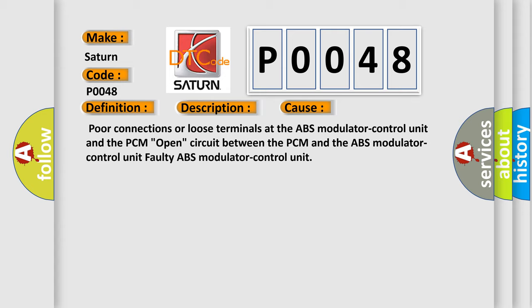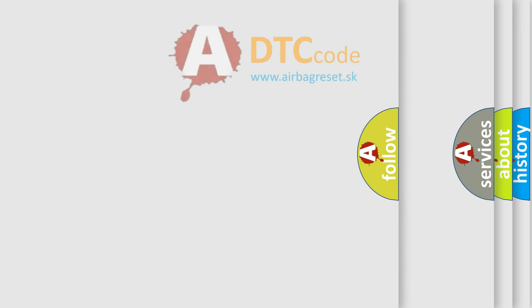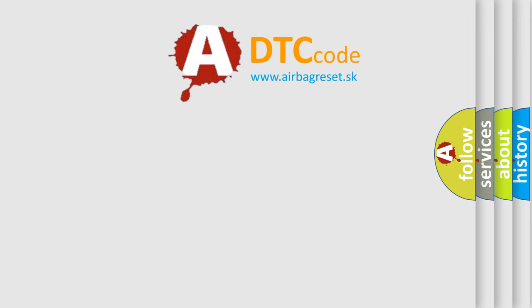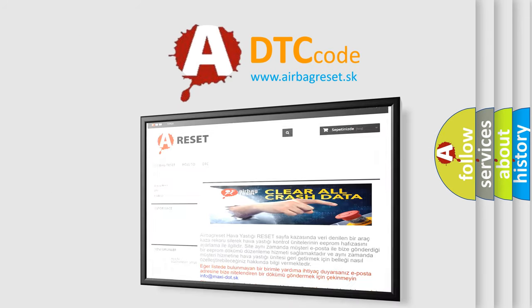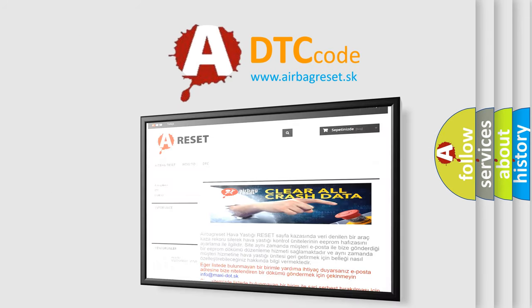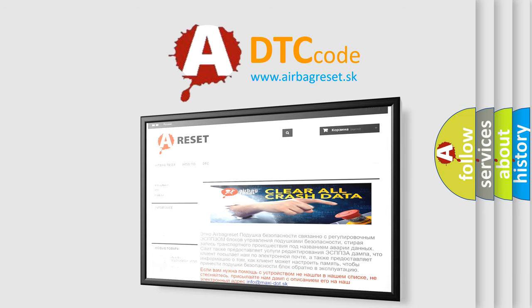The Airbag Reset website aims to provide information in 52 languages. Thank you for your attention and stay tuned for the next video.